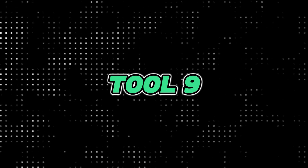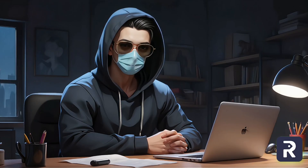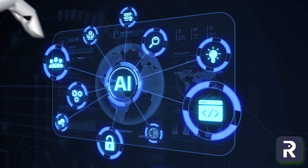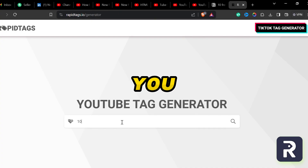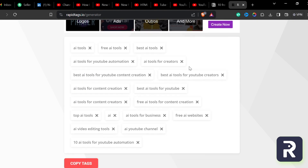Tool number nine is Rapid Tags. This is a very useful tool for YouTube creators. This AI tool generates tags for your YouTube video. You just need to type in the title of your video, and with just a single click it will gather all the best related tags for your video in a second. Copy the tags and use them in your video.